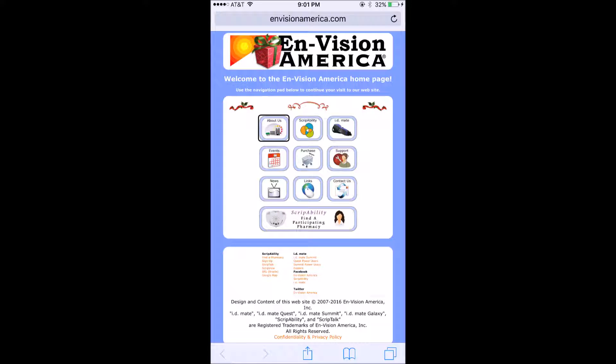So the website is www.envisionamerica.com. Envision America provides the ScriptTalk unit and a bunch of other different units, but the focus today is the ScriptTalk unit.